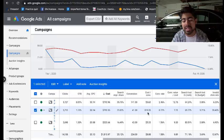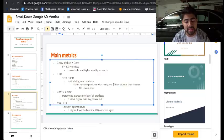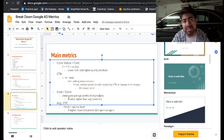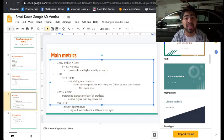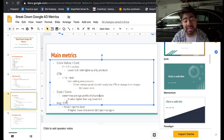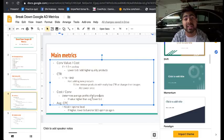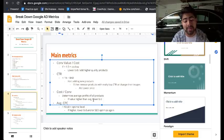Cost per conversion is number three on my list because if your ROAS is positive, you don't really need to worry about it. But if you want to know your average target, determine the average profits of all products in your store — maybe majority have a $20 profit margin, some at $30, making your average around $22–$23. If your cost per conversion is higher than that, you want to lower the bid because you're bidding too much to gain the sale.